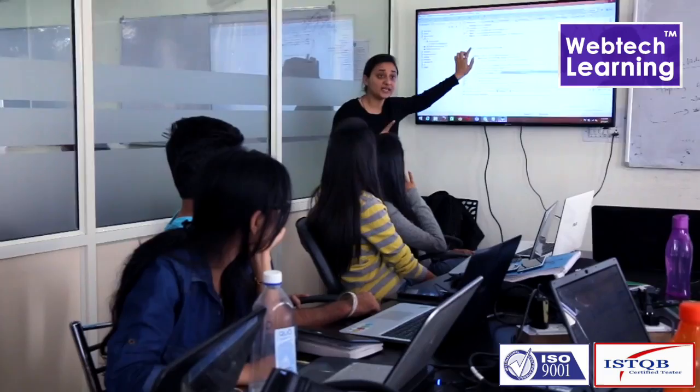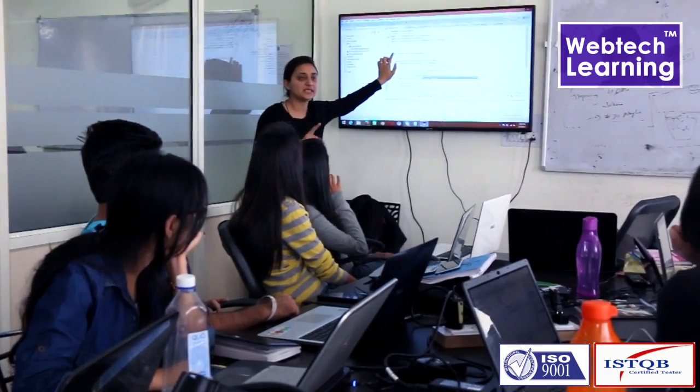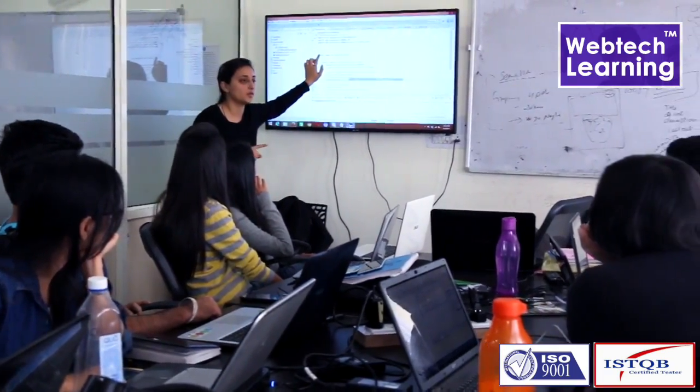Hello, my name is Supreet Randhawa. I'm software testing training in WebTech Learning. Today, I'm here to give the information about what exactly is software testing.